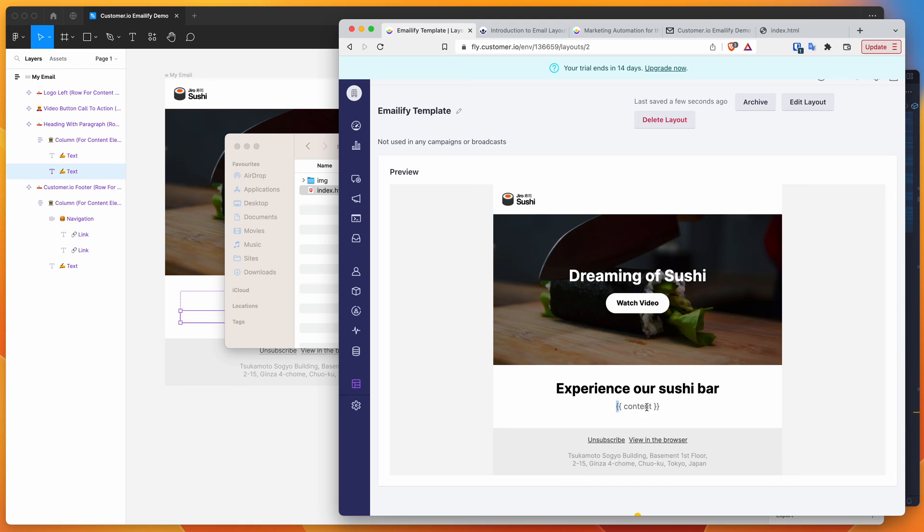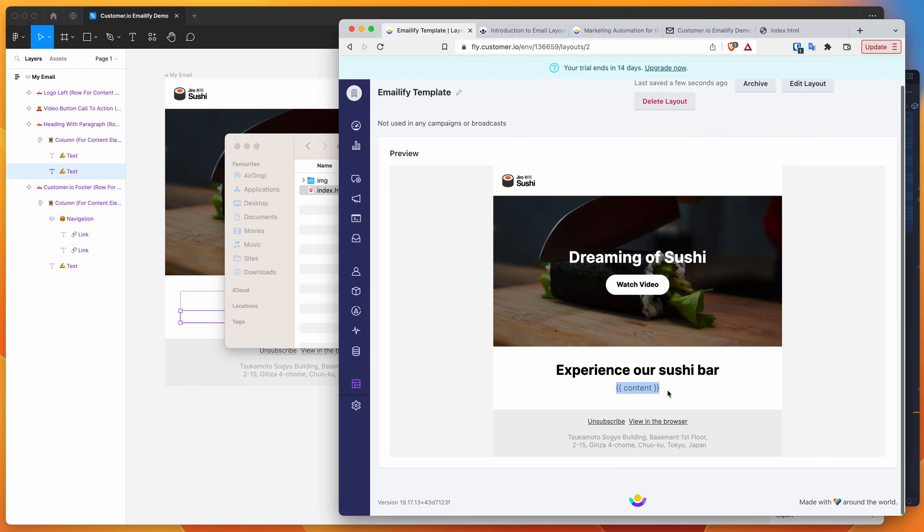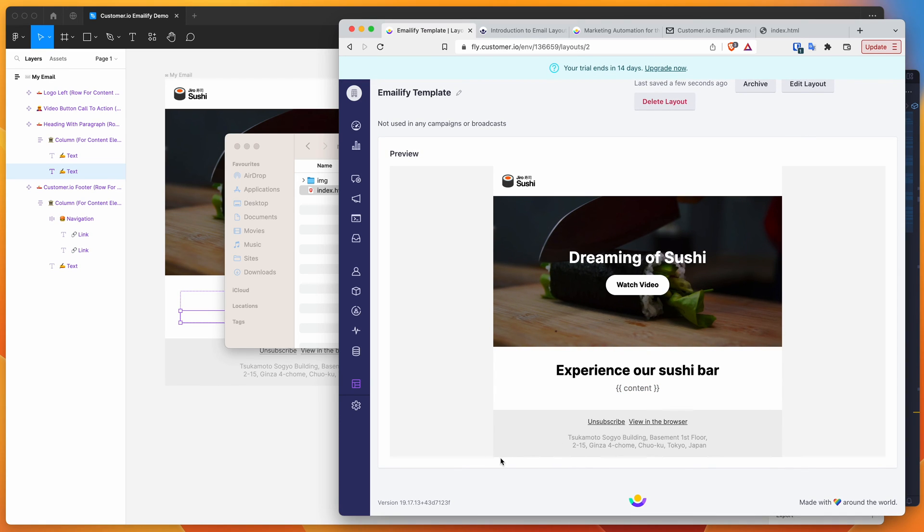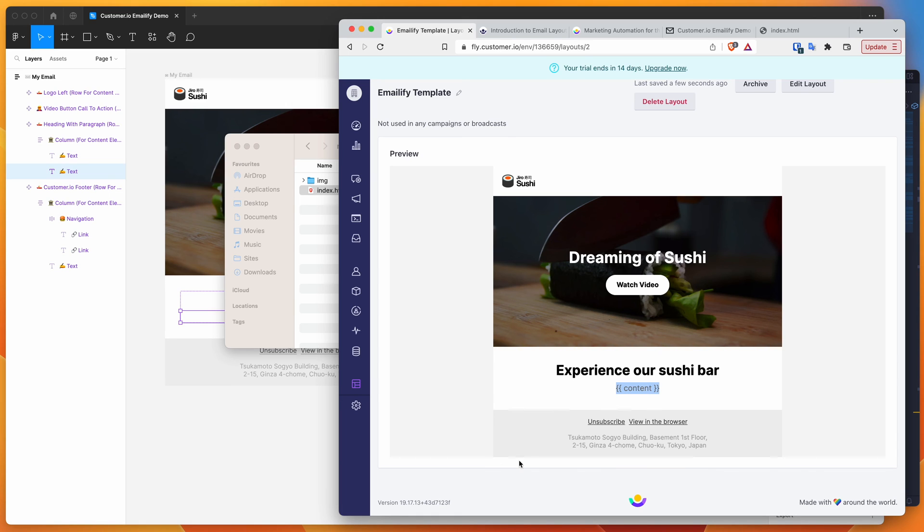There we go, we've got our content tag in there. Because we've included our own content tag, it's not going to automatically add it to the bottom of the email. It's just going to leave it where it is because the plugin detected that you've already added your content tag. It's just going to keep it there and not add its own one.